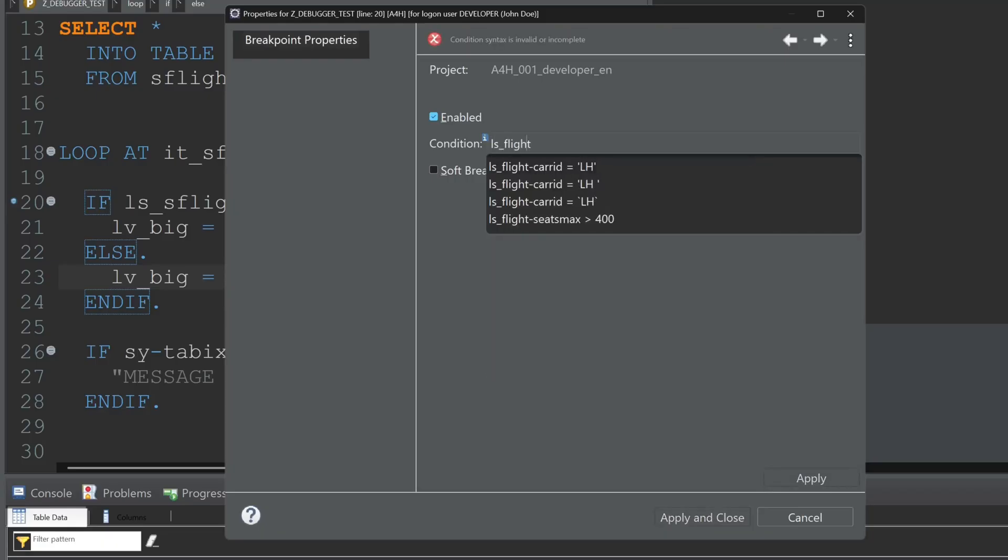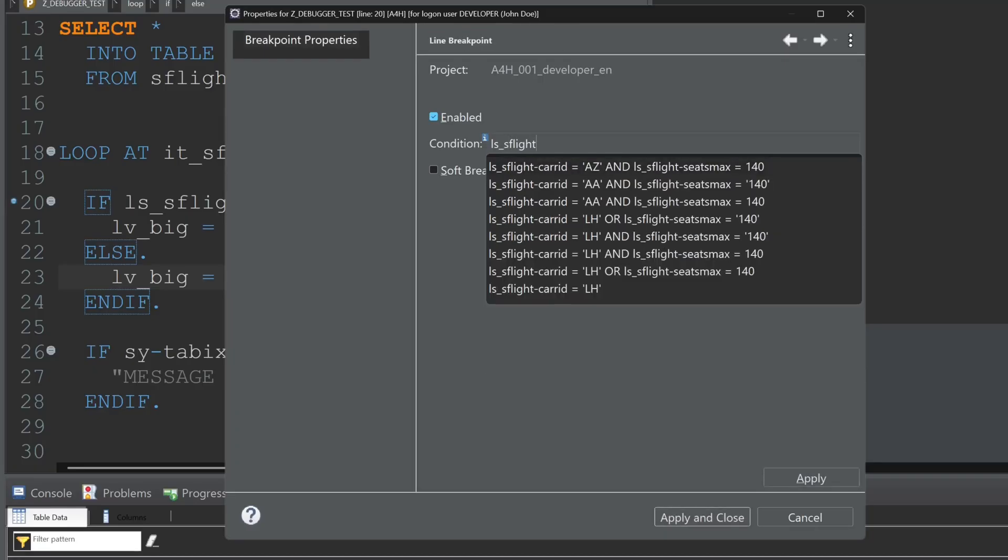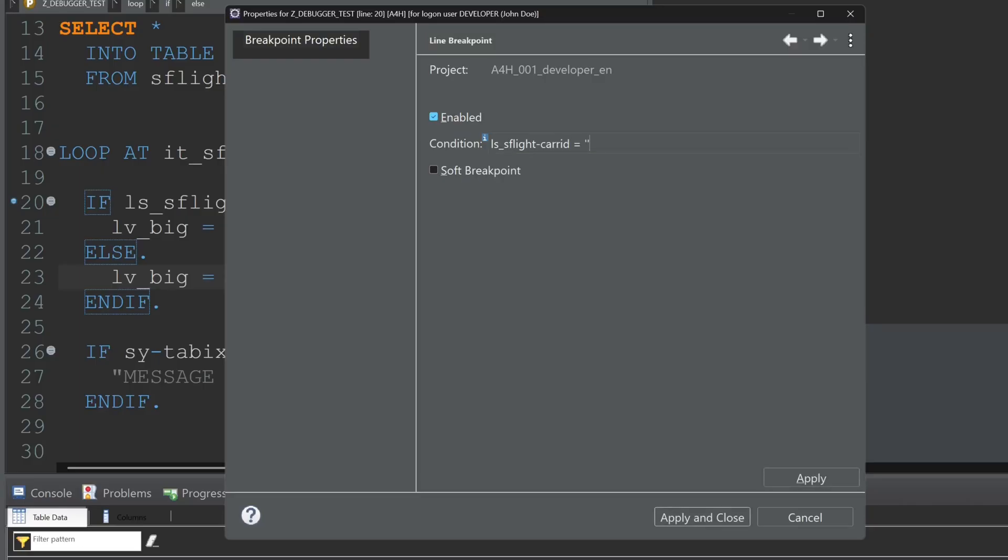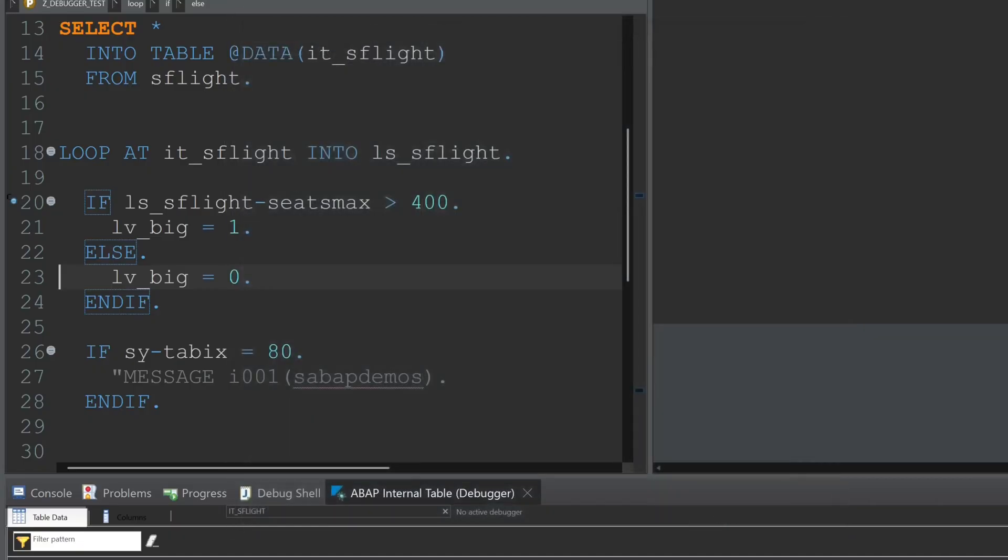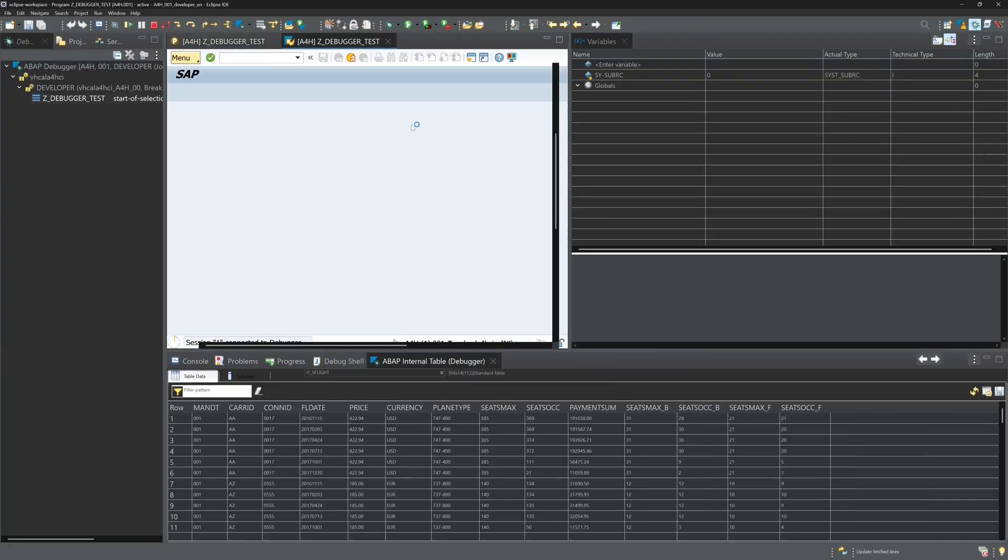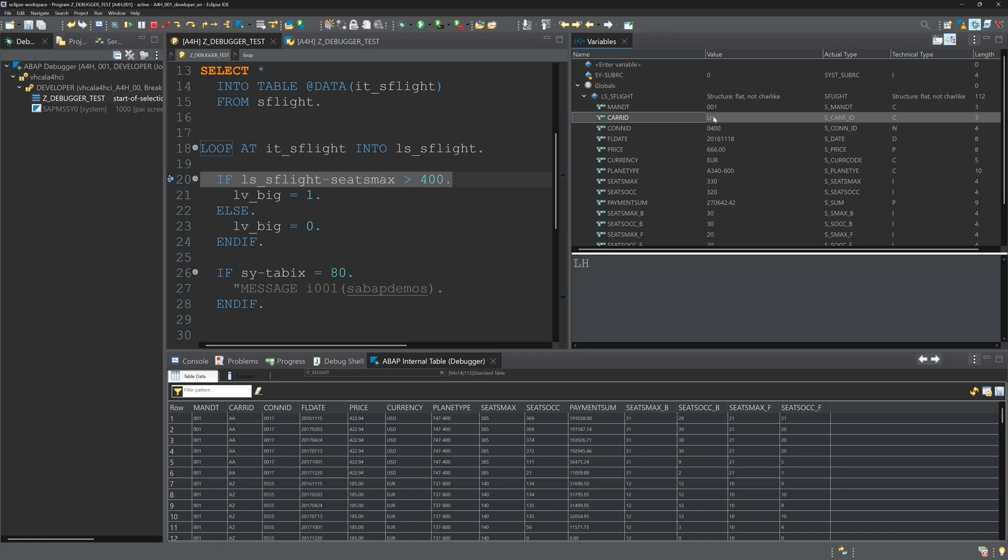And we can use the structures and fields of structures. For example now I want to check if the carrier of the structure is LH. And if this, for example here it is, then the debugger stops.